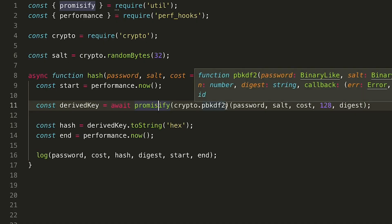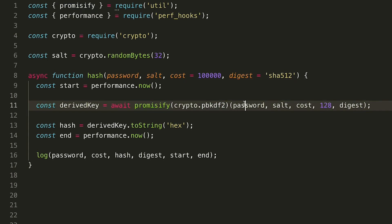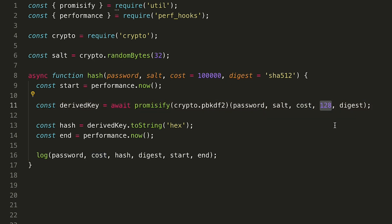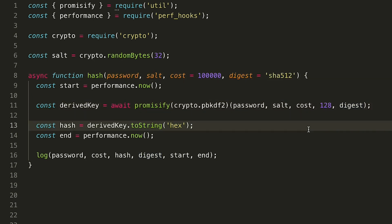So for pbkdf2, it's one function we have to deal with. We pass it a password, the salt we generated, the cost, which should probably start at about a hundred thousand for most applications, the length of the key that we want to generate, and the digest we want to use in order to generate that. I'm defaulting to sha512 right now, but you have the ability to use whatever digests are available on your system. We're outputting the string as hex to make it easily usable. And that's it.